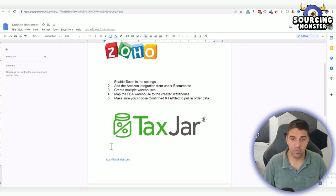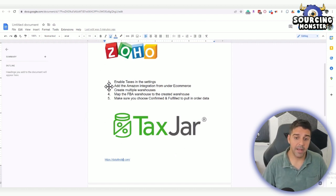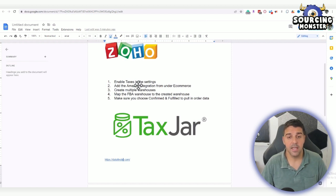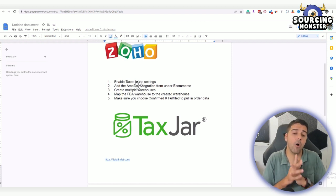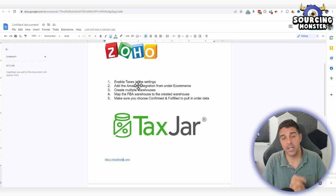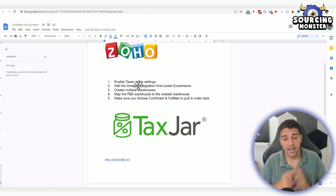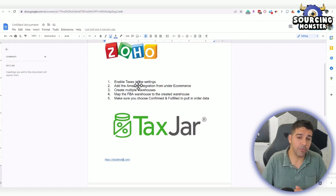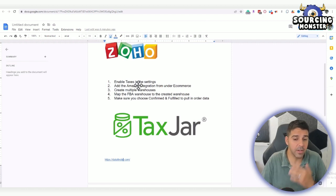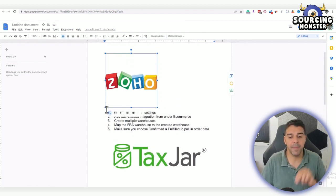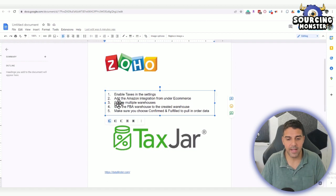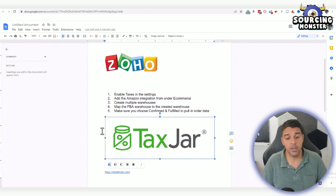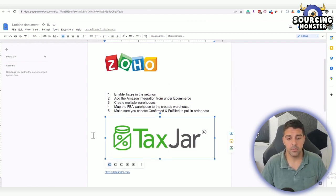You can do it using, again, getting all the customer information automatically, like you did with TaxJar, just with Zoho. But with Zoho, you have to make sure that you enable taxes in settings. I think that they are obligated to give this information—customer name and address, full customer data—for tax purposes. They have to provide it, so they cannot eliminate it, and they still give it through API to Zoho and TaxJar.